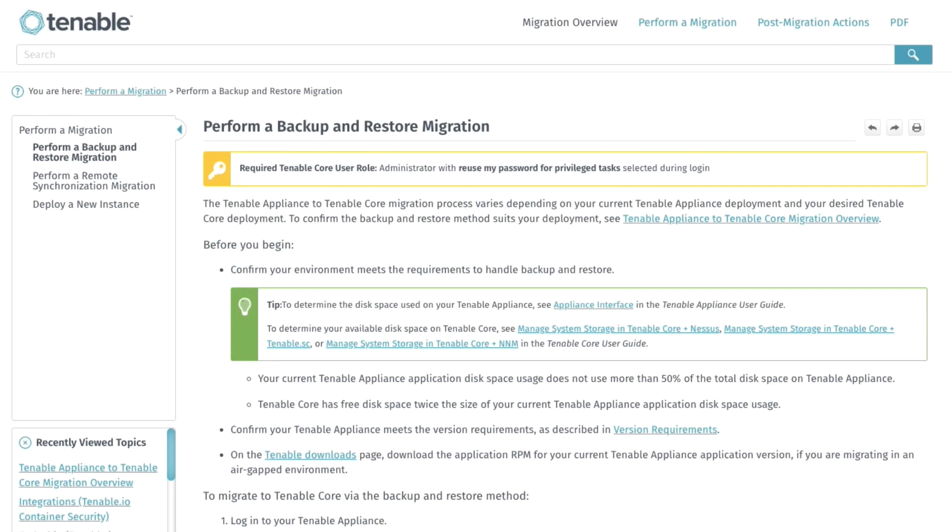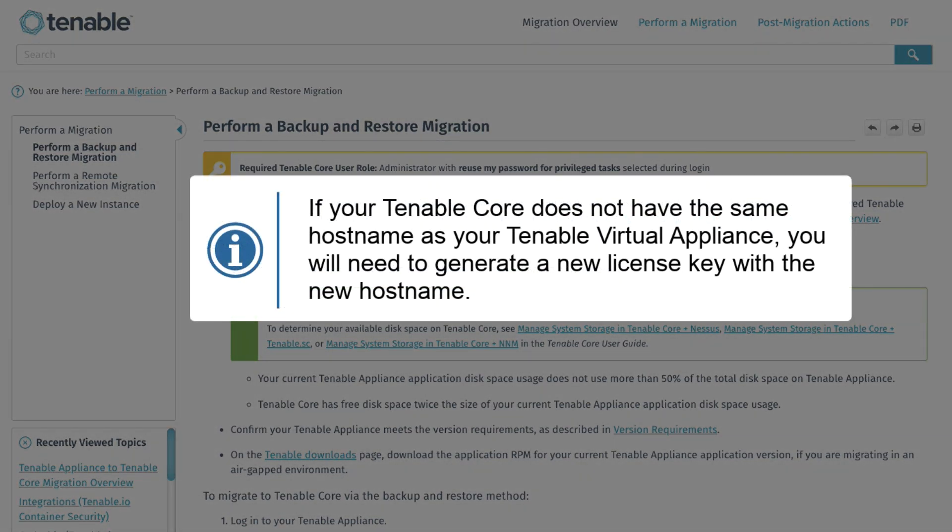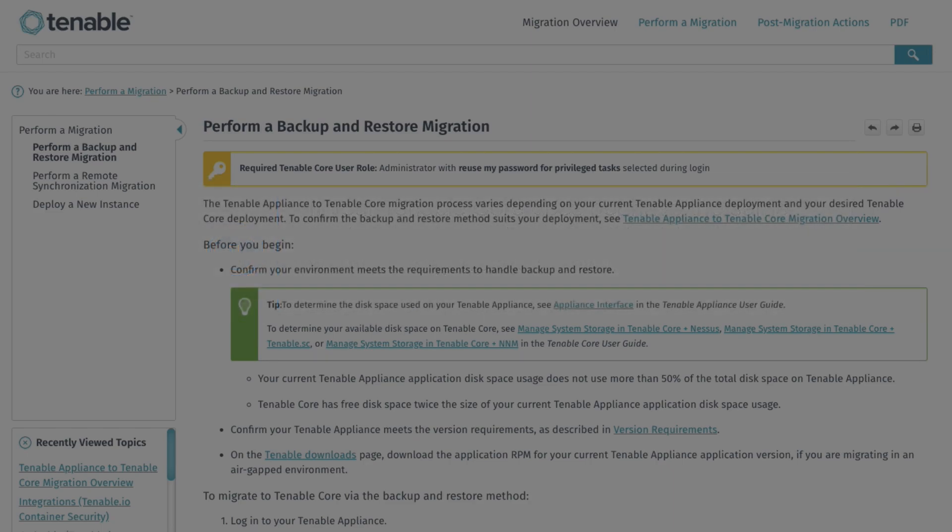This video will follow along with the documentation found in the description. As a note, if you are migrating Tenable SC, formerly Security Center, and Tenable Core does not have the same hostname as the Tenable Virtual Appliance, you will need to generate a new license key with the new hostname via the support portal or by reaching out to the Tenable support team.